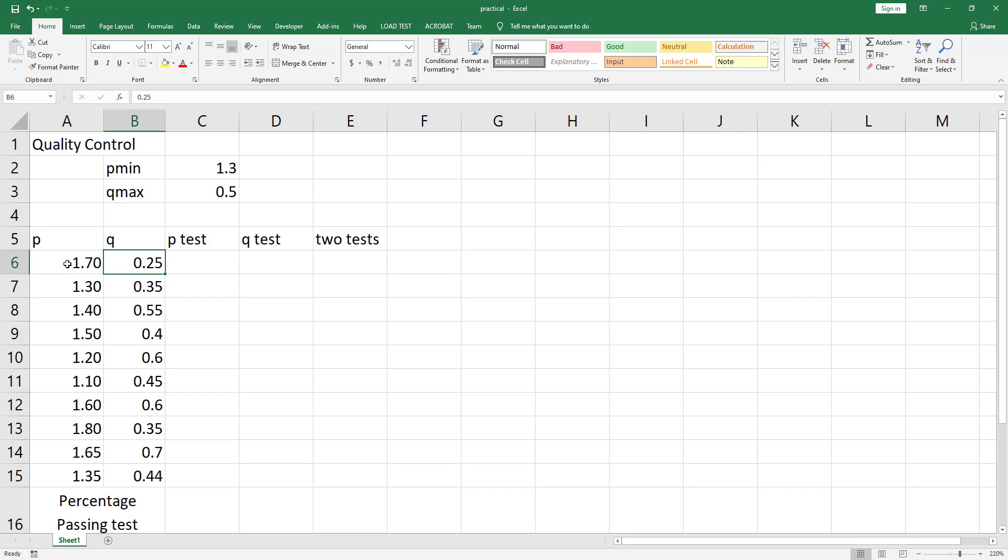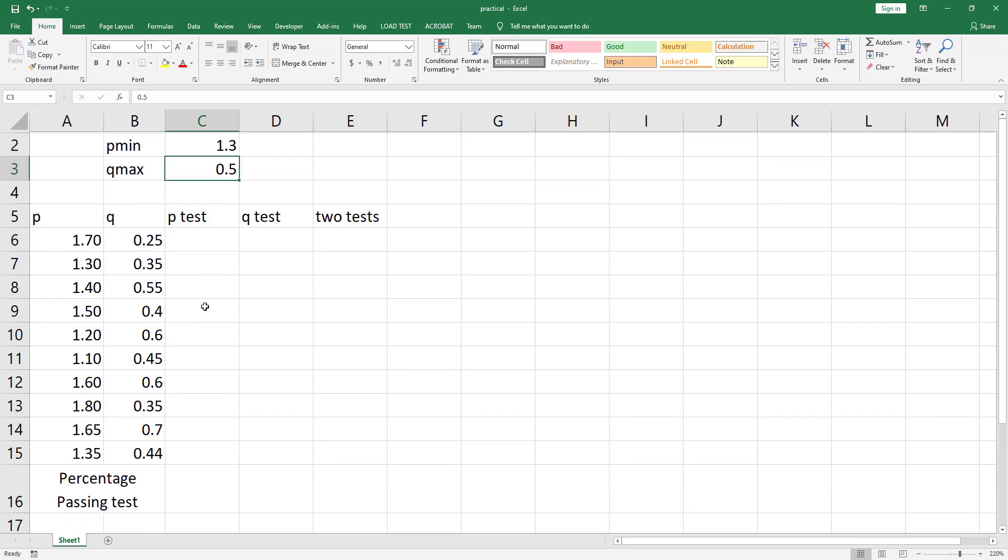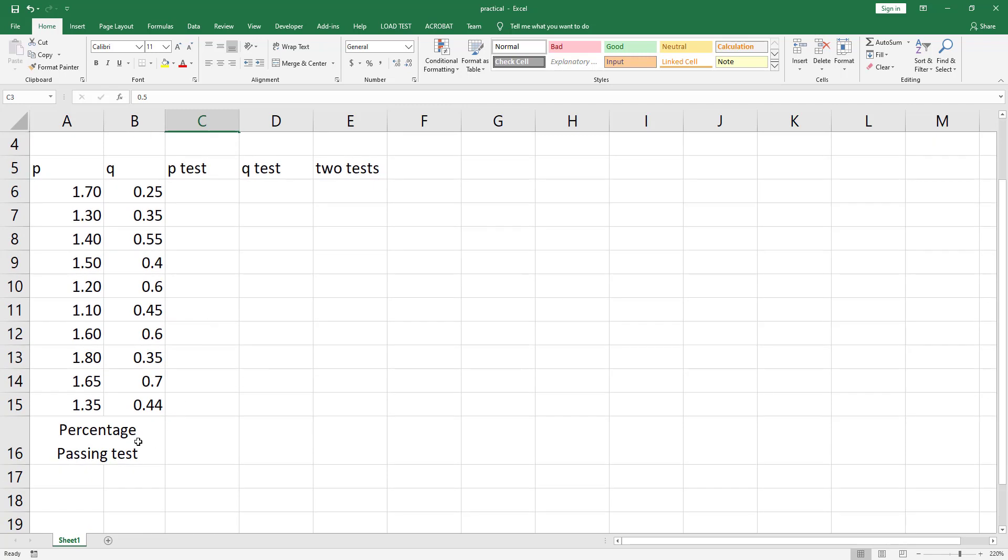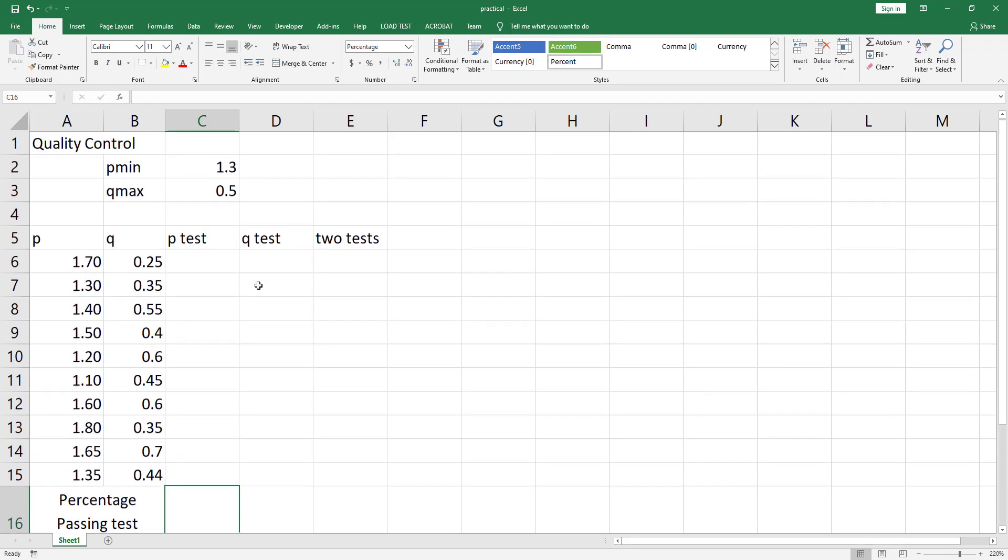The p-value must be greater than a minimum value of 1.3 and the q-value must not exceed a maximum value of 0.5. We want to calculate the percentage of items that have passed the p-test alone, the q-test alone, and the two tests together.